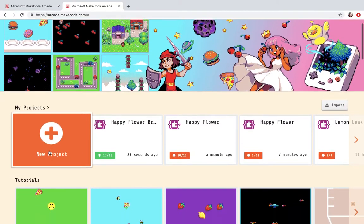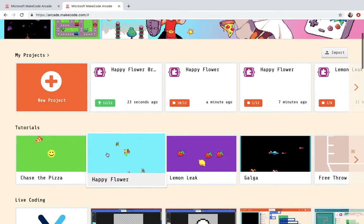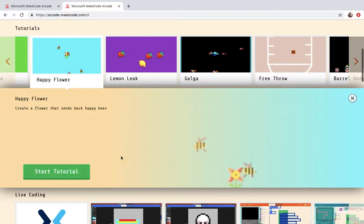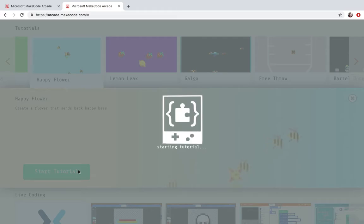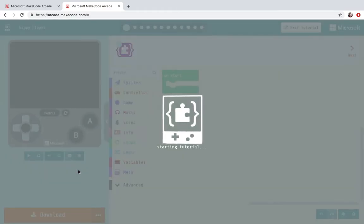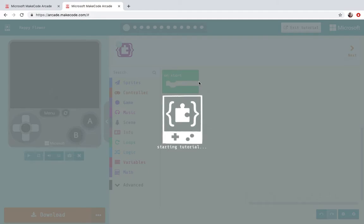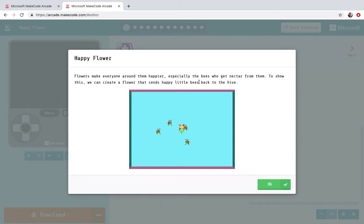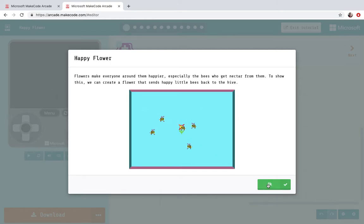So we're going to start off under the tutorials where it says Happy Flower and click Start Tutorial. Alright here we go. Starting the tutorial. So you can see there's bees coming out of a flower in the center.